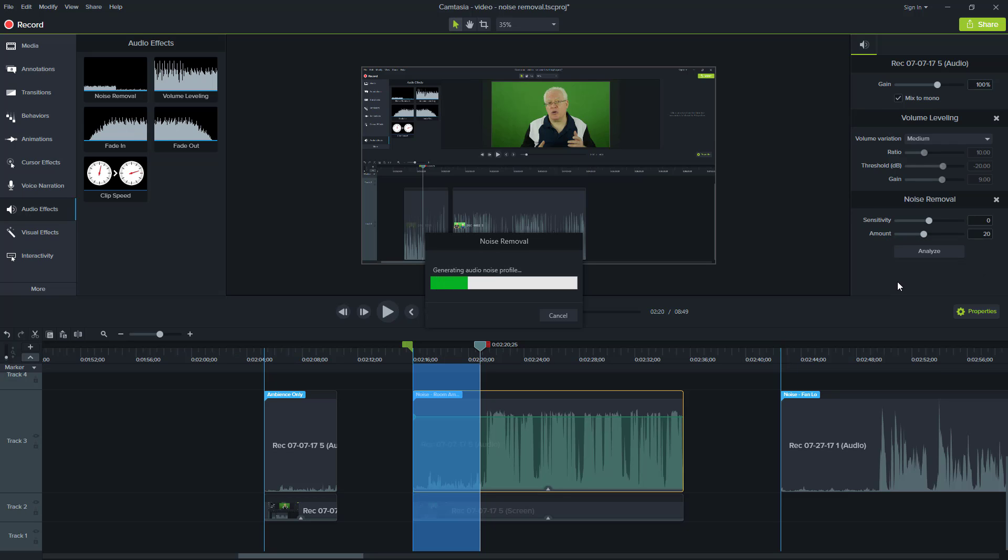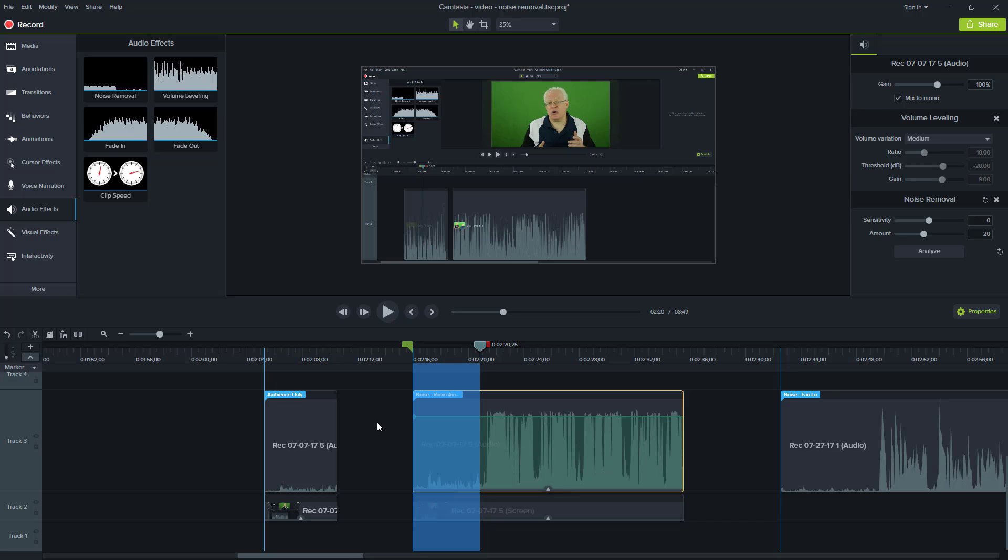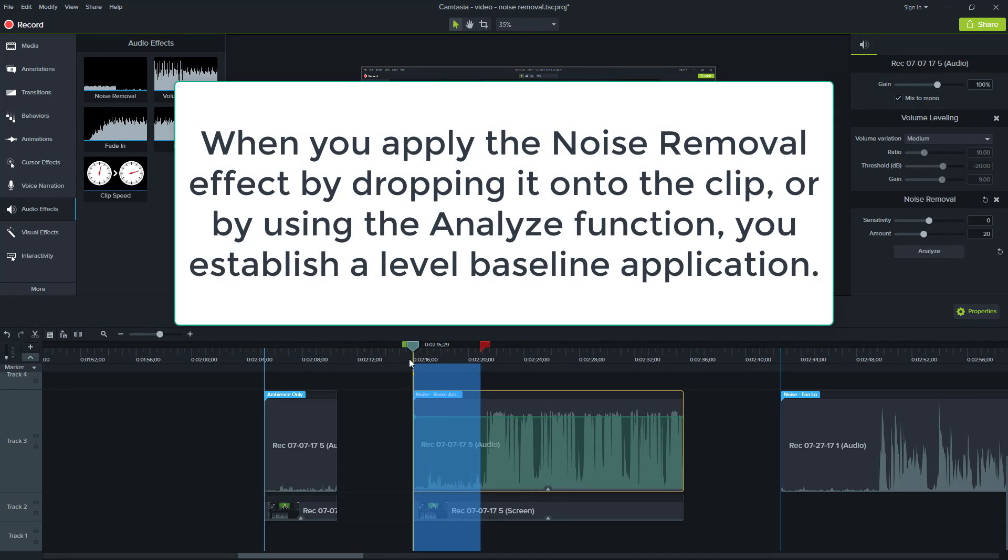So Camtasia does its thing now sensitivity and amount of these parameters are set here. So they're just working with the baseline that the noise removal process has in the first place when it gets applied. But after you analyze, it resets the baseline. So let's hear how it sounds now.